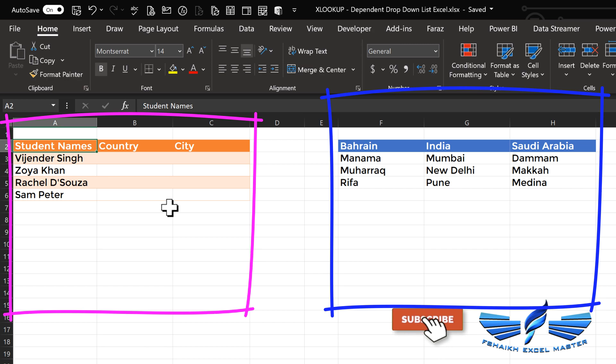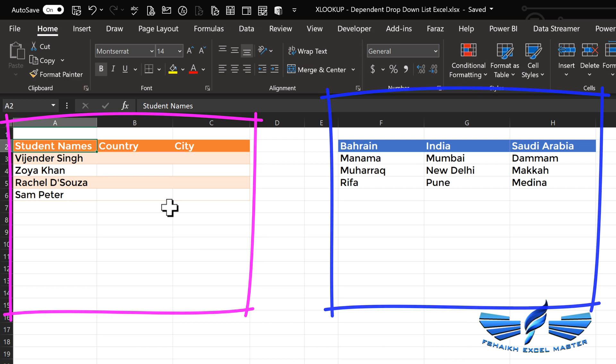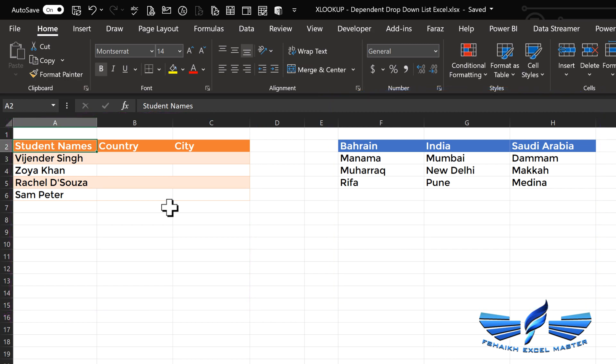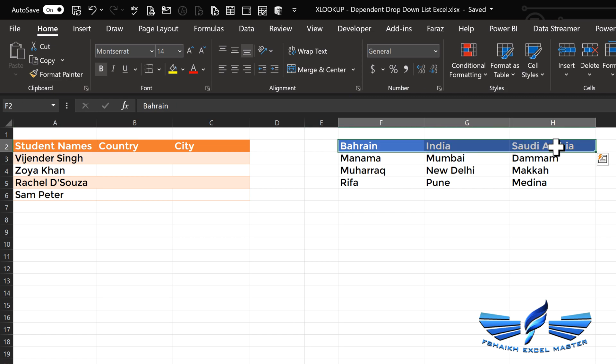So the first thing we are going to do is give these headers a name range. We will call this 'my country'. By giving the name range, it will allow me to write the formula quickly and understand where the data is coming from. So let's call this 'my country'.